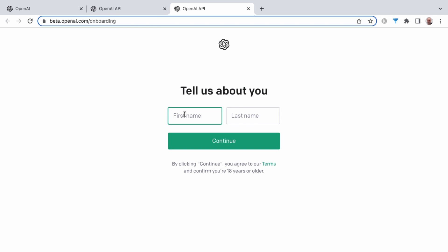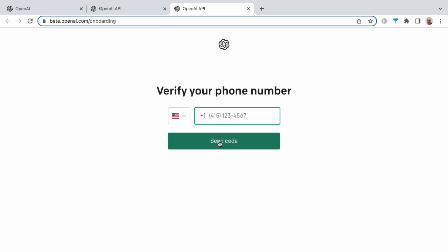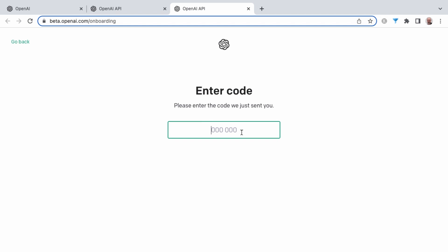And once you've verified your email, you can enter in your information, first name and last name. Then click continue. And then you can put in your phone number to send a code to verify. And then you'll receive a code on your phone and enter in that code that they send you.